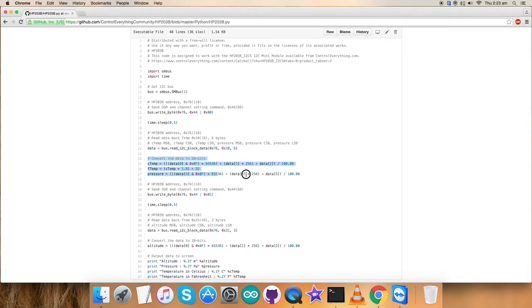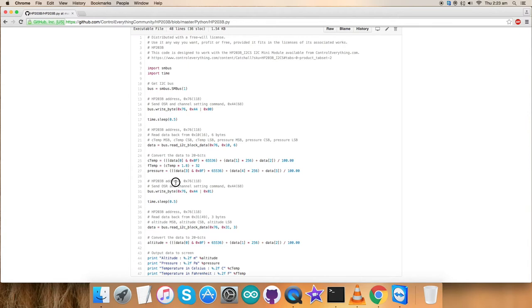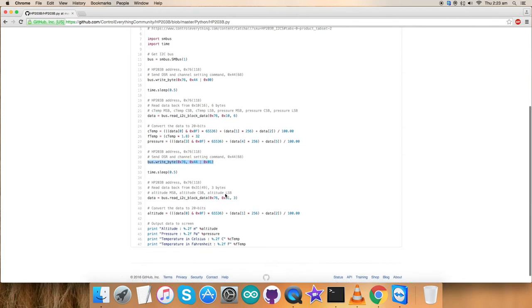This is the conversion part for the data for temperature and pressure which is according to the datasheet for HP203B. Similarly, in the next section, we have sent OSR and general setting command and this is the command here. As you can see, the writing part.